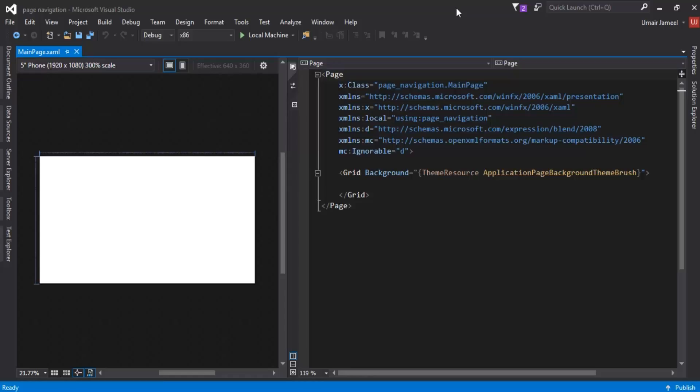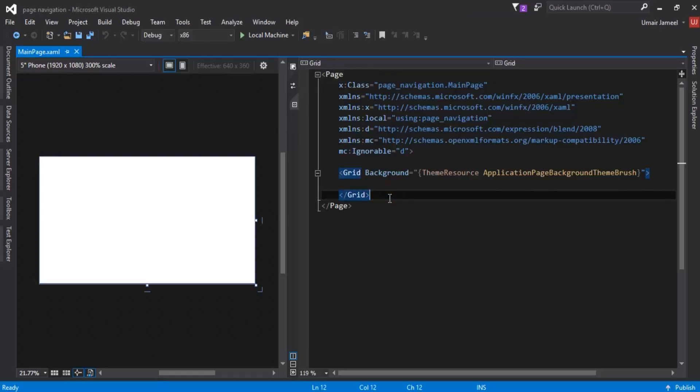Hi, this is Umair back with another video. In this video I'll talk about page navigation in Universal Windows applications. I told you that I'll be covering major topics in this video series, so let's go and do the page navigation. But first of all we need to change the background of our scene in our new project.